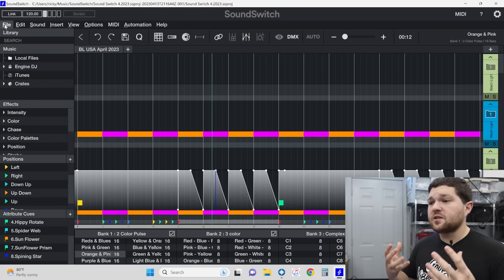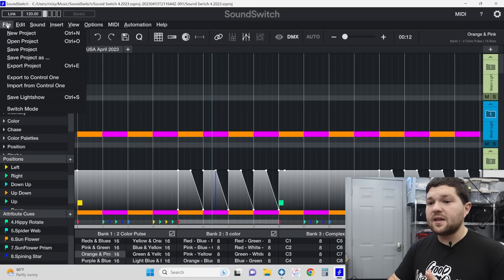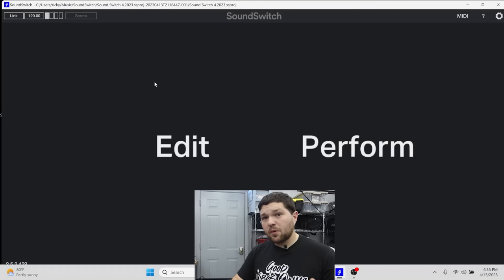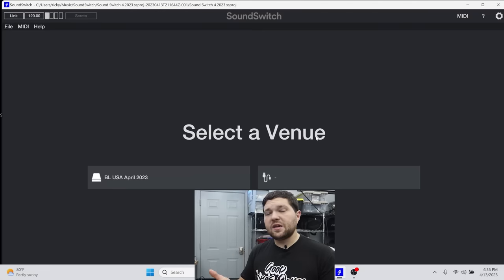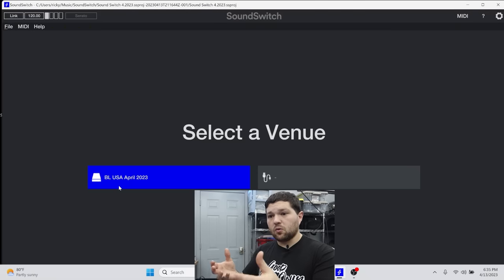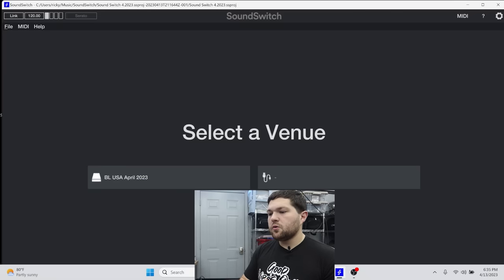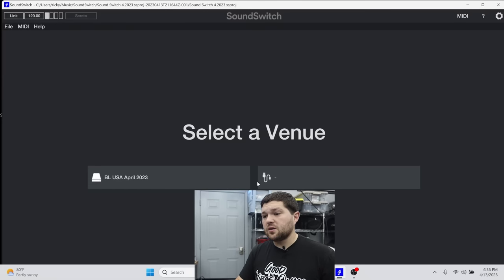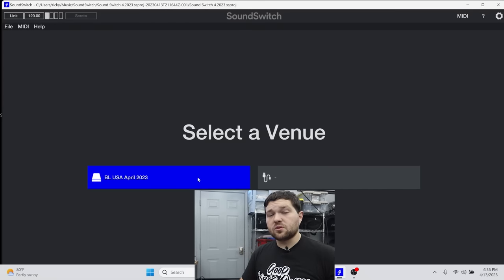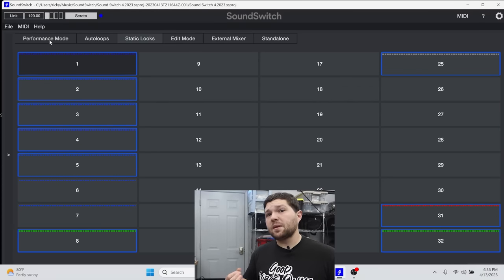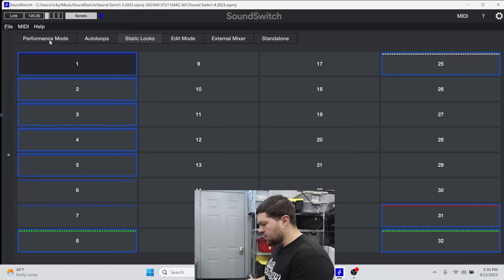The only hardware we're using is the SoundSwitch Control One. For the most part, the only thing I ever use in actual Edit mode is to adjust my movers to make sure their positioning is correct. I spend all of my time in Perform mode. When I jump into Perform, I see the different venues I can select from. One of those is the one we imported the light show into. So I click on Both Lighting USA April 2023, and now we're in — and you'll see this replicates all of the controls you'll find on the Control One.